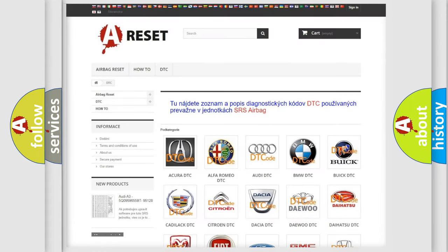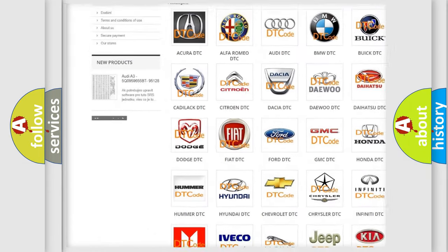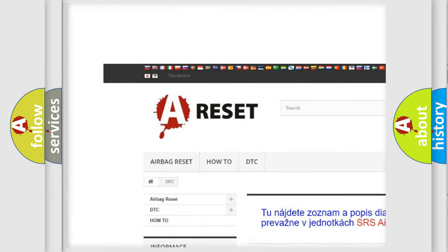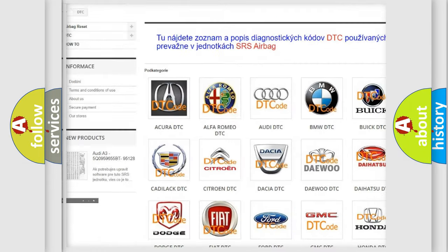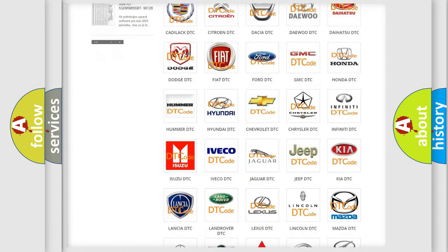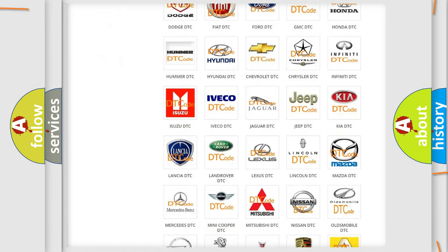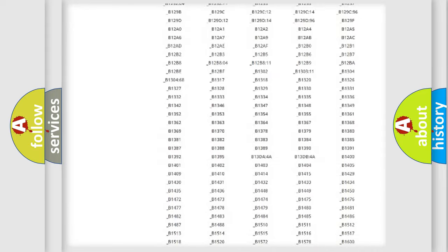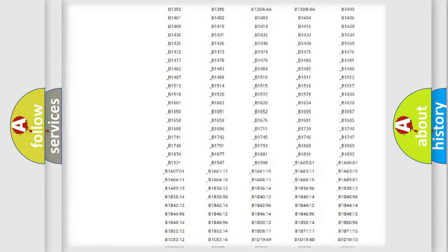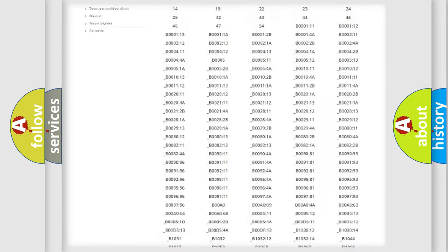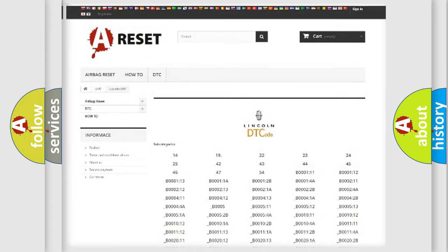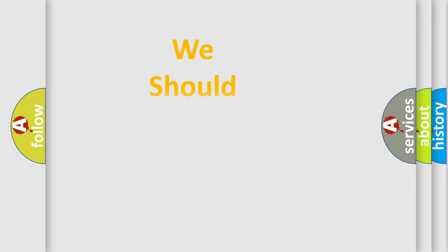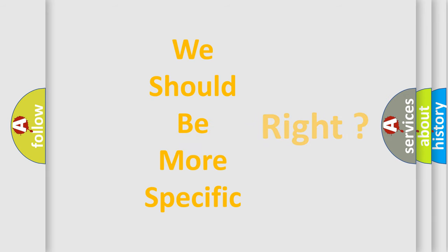Our website airbagreset.sk produces useful videos for you. You do not have to go through the OBD2 protocol anymore to know how to troubleshoot any car breakdown. You will find all the diagnostic codes that can be diagnosed in Lincoln vehicles. Also many other useful things. The following demonstration will help you look into the world of software for car control units.